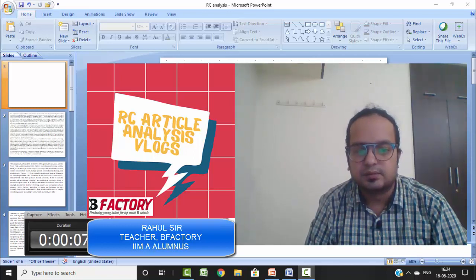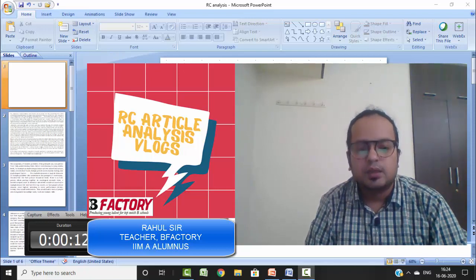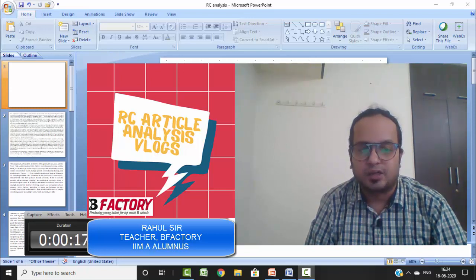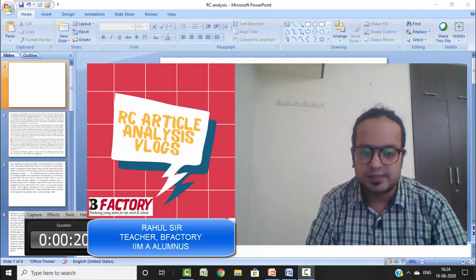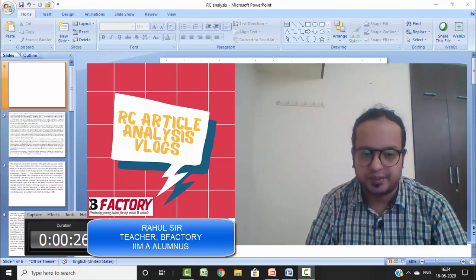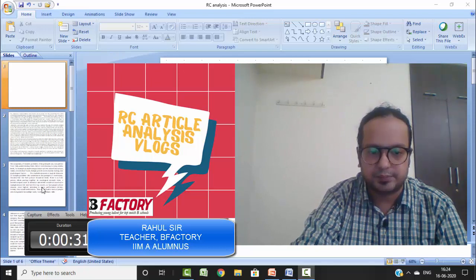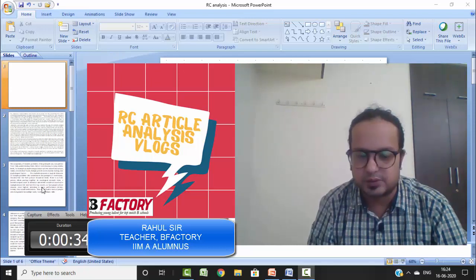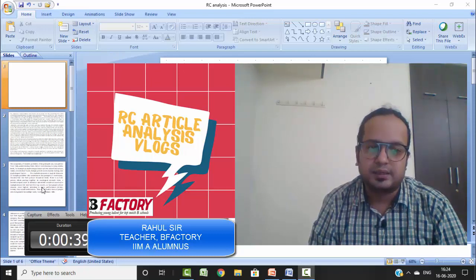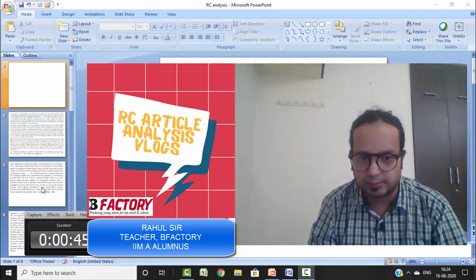Hi students, I'm Rahul Anand, one of the trainers and co-founders of bFactory. In this video we are going to do a practical run-through of a reading comprehension article as you need to do in CAT. The objective is to train you on how you should be reading every RC.